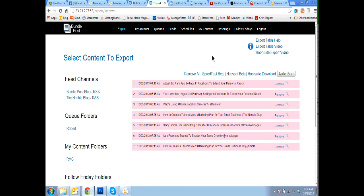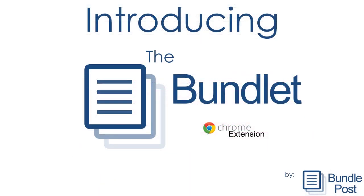So another incredible innovation with the BundlePost technology, get it now. Thank you.